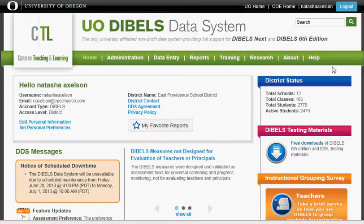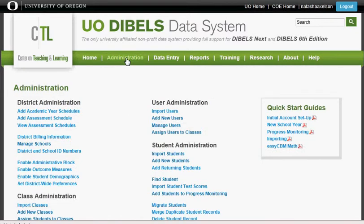Then go to the green bar at the top of your screen. At that point you need to click on Administration and scroll down to Add Students to Progress Monitoring.